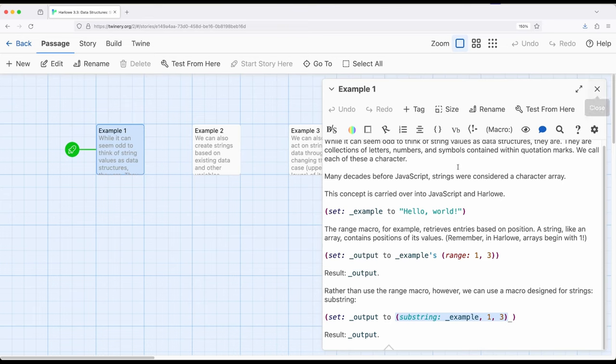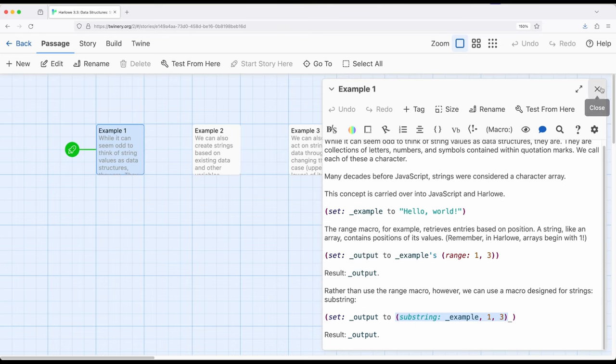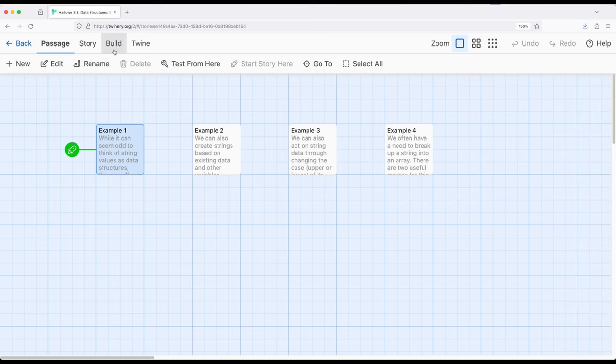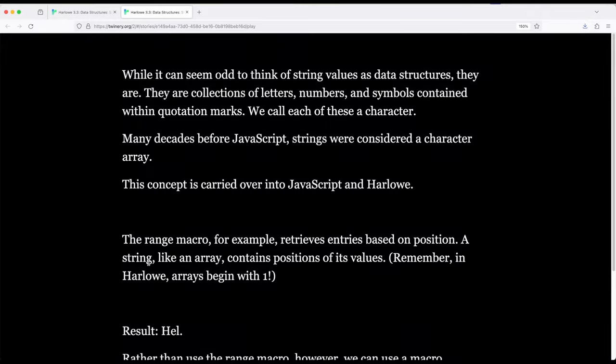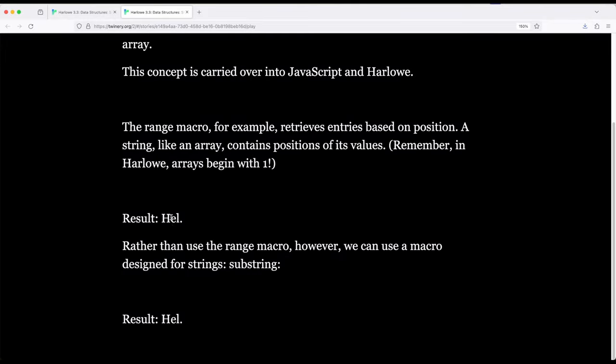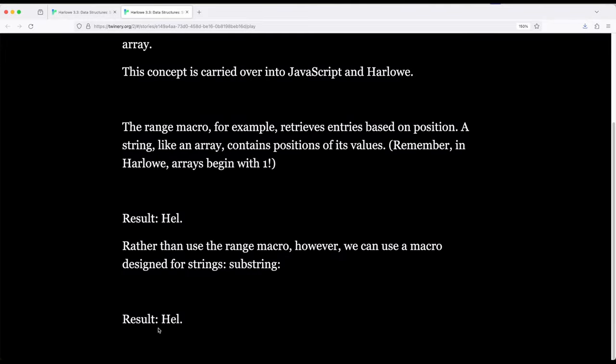So in fact, if I play this, we will see the exact same thing based on the position of the data within the structure. So think of strings as an array. We see H-E-L and H-E-L. They're first using range, the second using substring, but doing the same thing.